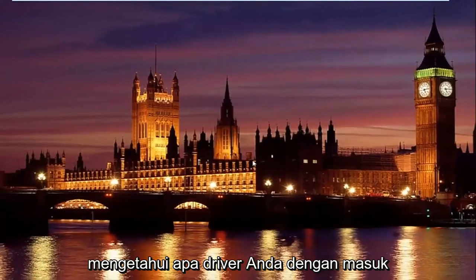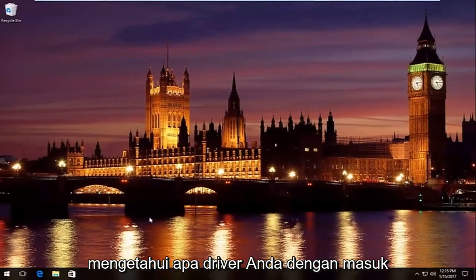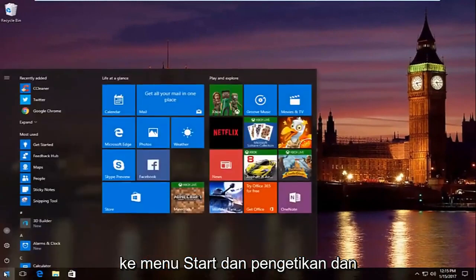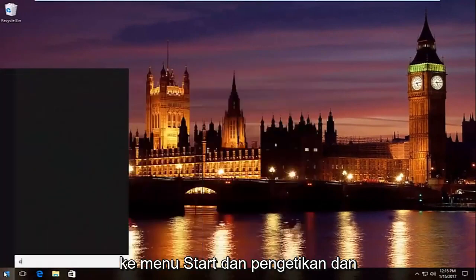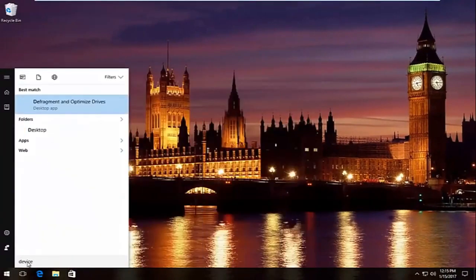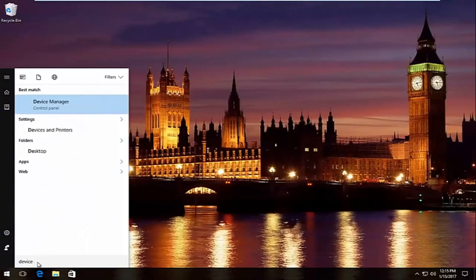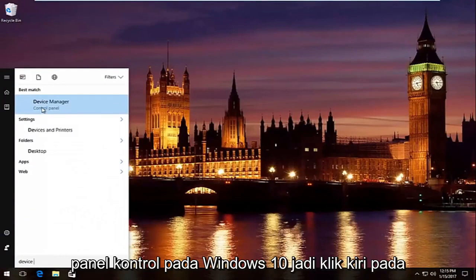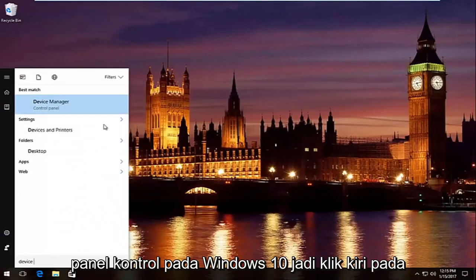And then you would just manually download and install the network adapter driver, and you would find out what your driver is by going into the start menu, and then typing in device manager. It should be listed right above control panel on Windows 10, so left click on that.